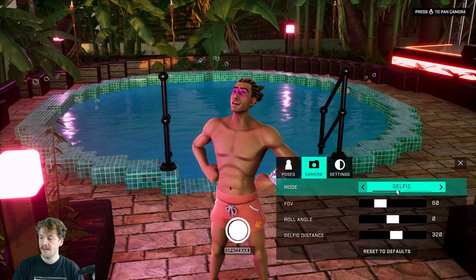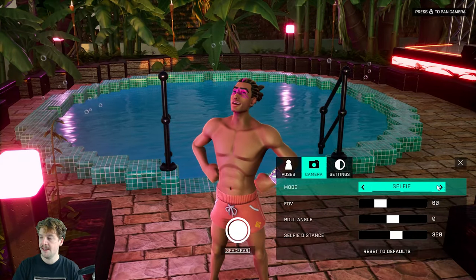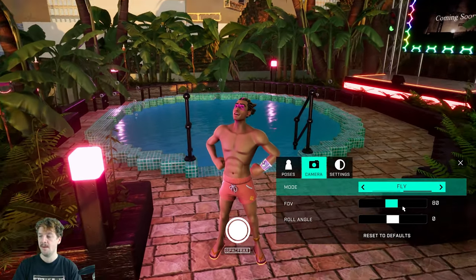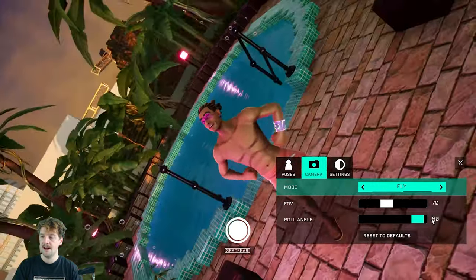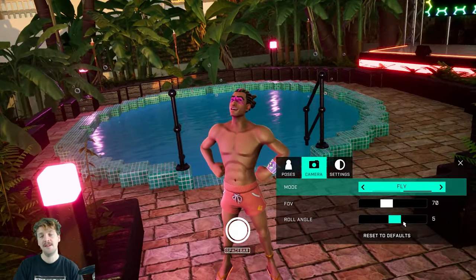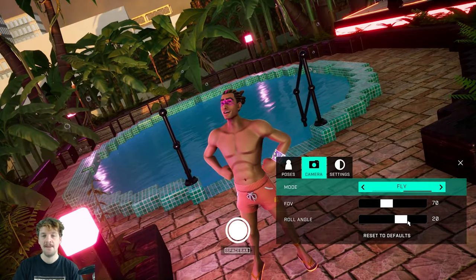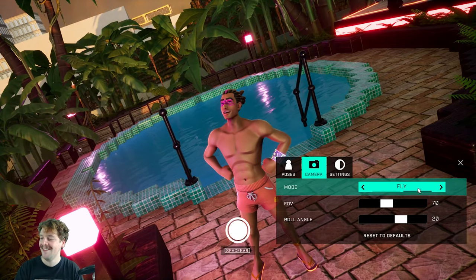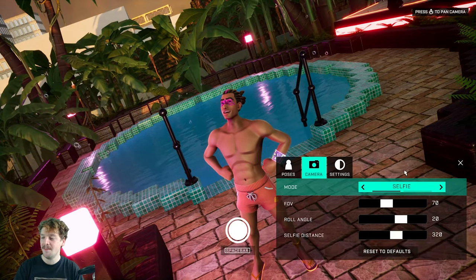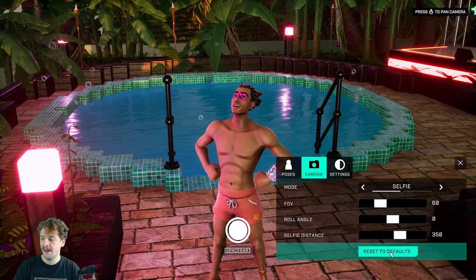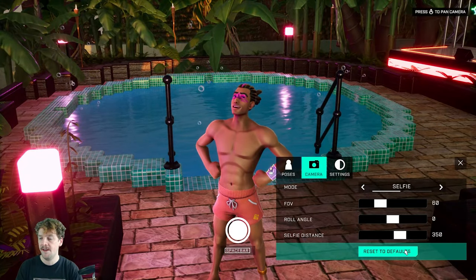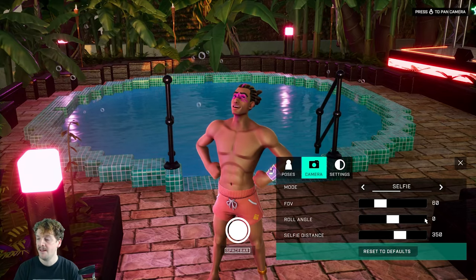Whilst in selfie mode or fly mode, I can change the field of view, which is how much the camera can see. I can also change the roll angle, which can offer some really interesting dynamic and cool effects to the shot. I can click the reset to defaults button to return the FOV and roll angle back to how they are by default.